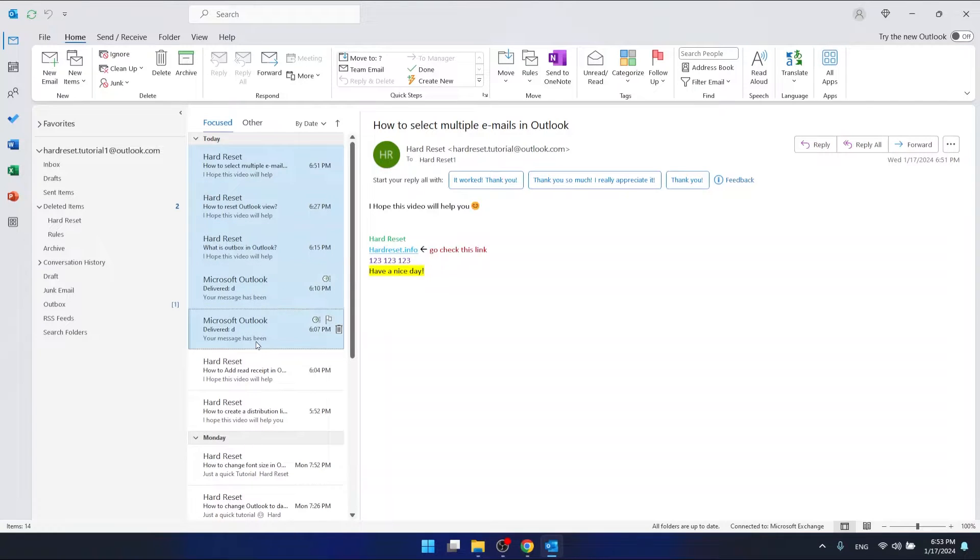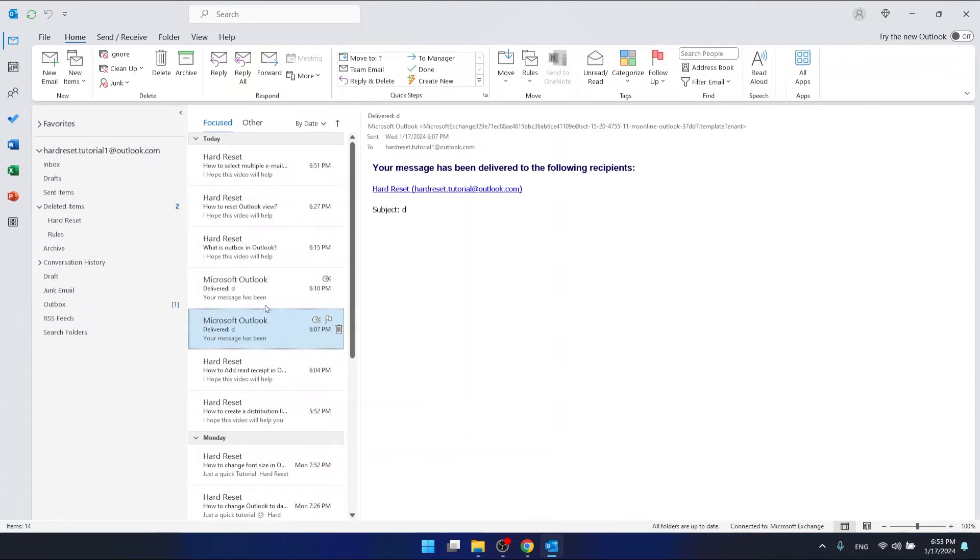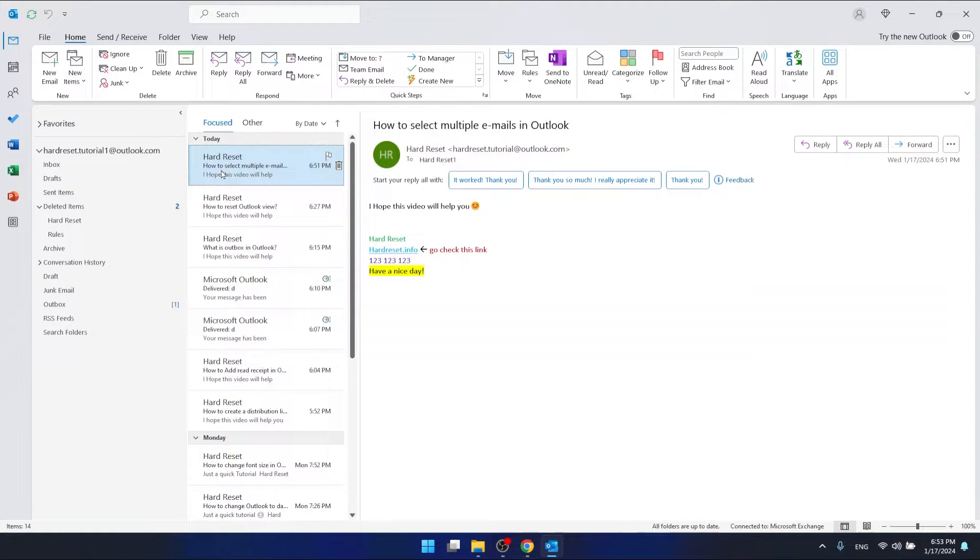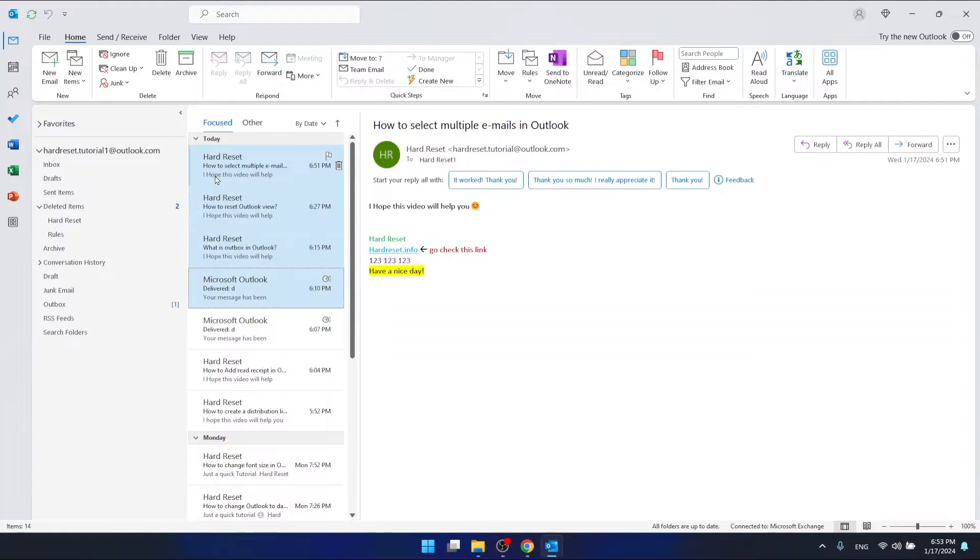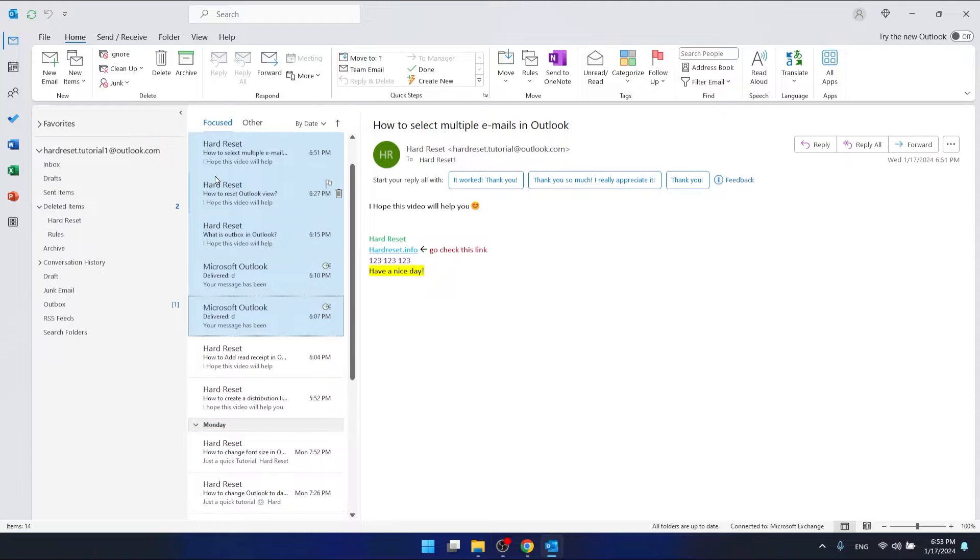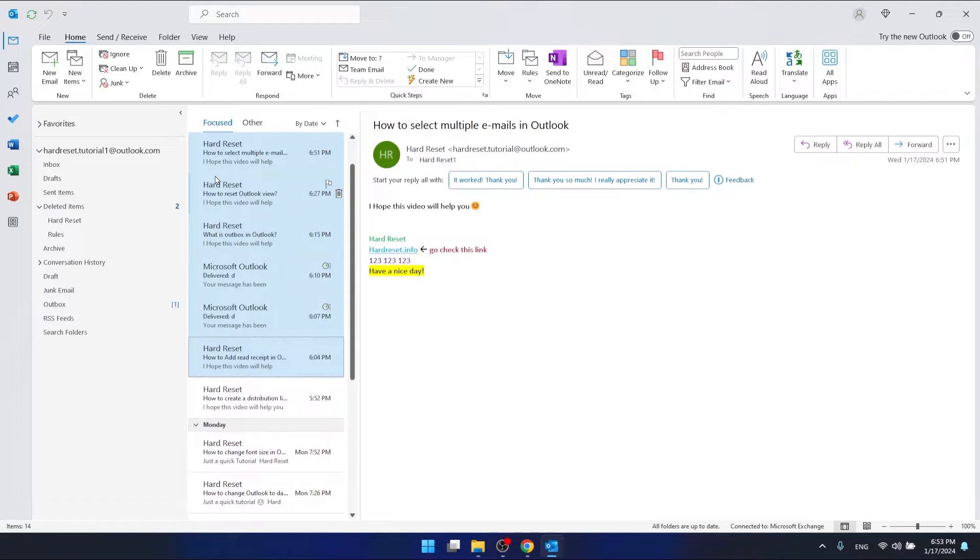The second option is you can press the left Shift button and with arrows go down and select multiple emails, as you can see.